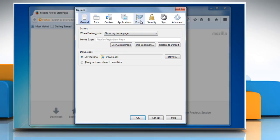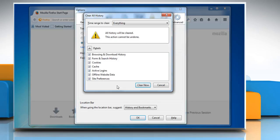Click the privacy tab. Make sure that Mozilla Firefox is set to remember history. Click on clear your recent history link.